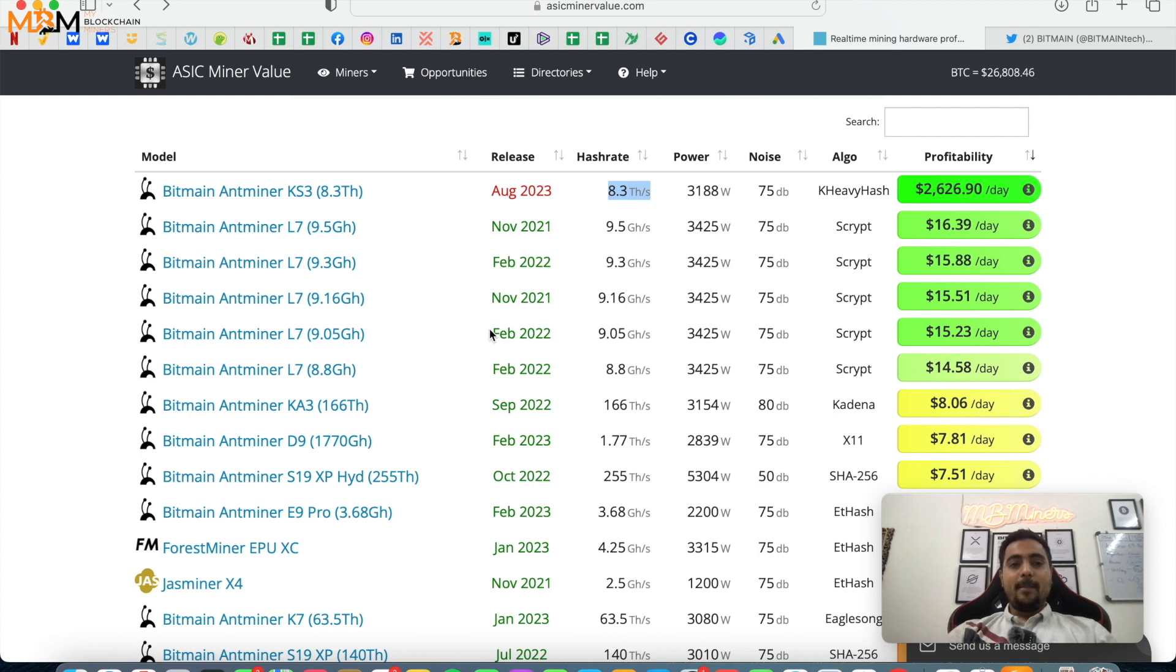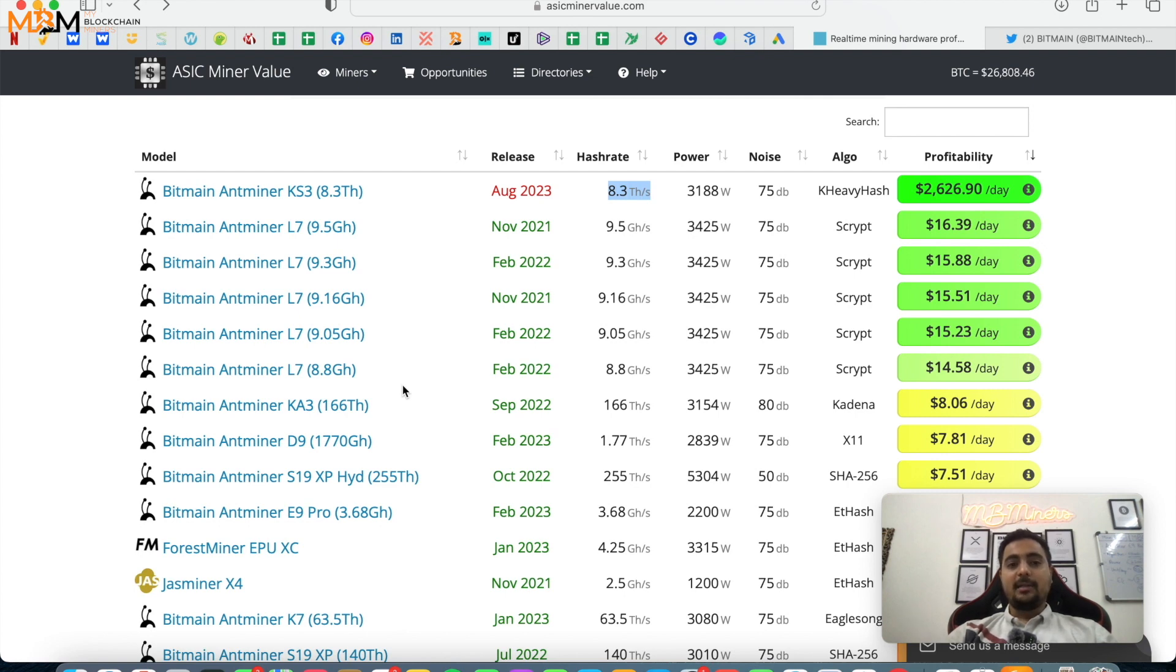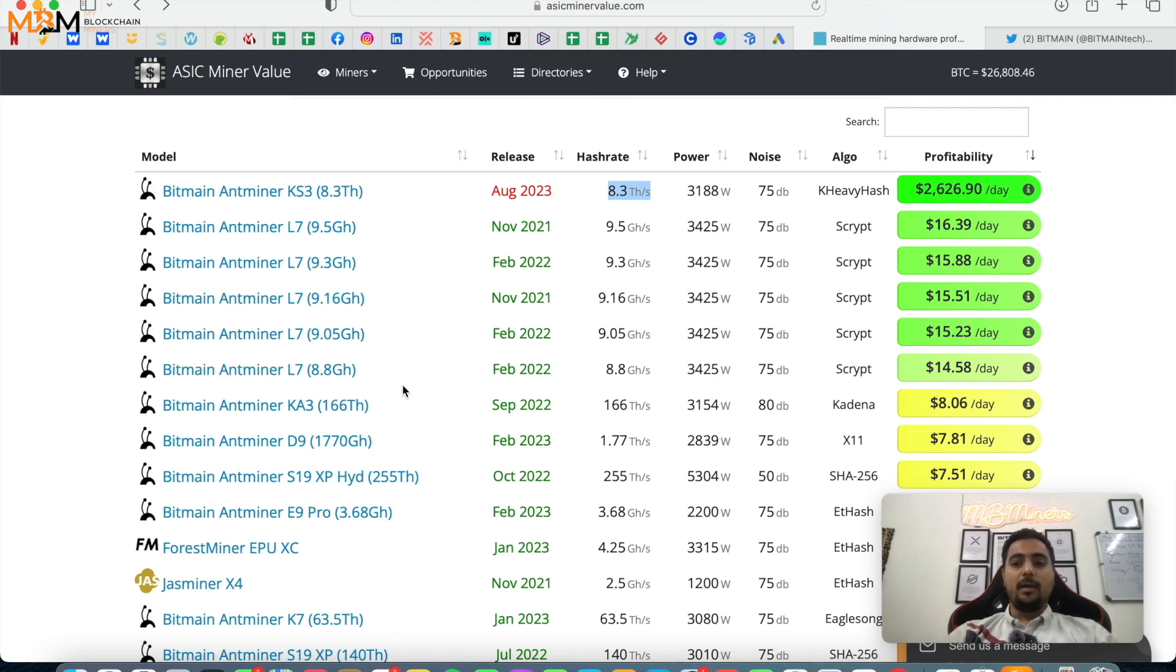And after that, in Ethereum also E9 and a couple of ASIC miners came. Even today if you want to mine Ethereum Classic on GPUs, it is very difficult. And on the other hand, if you mine with E9 Pro, which is Antminer's E9 Pro, you can earn good profits from it.